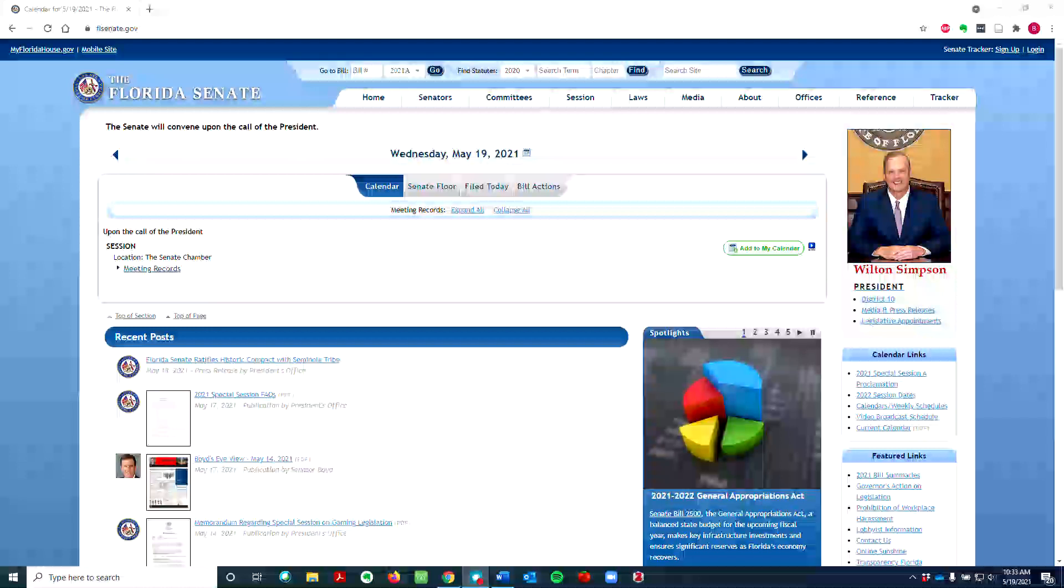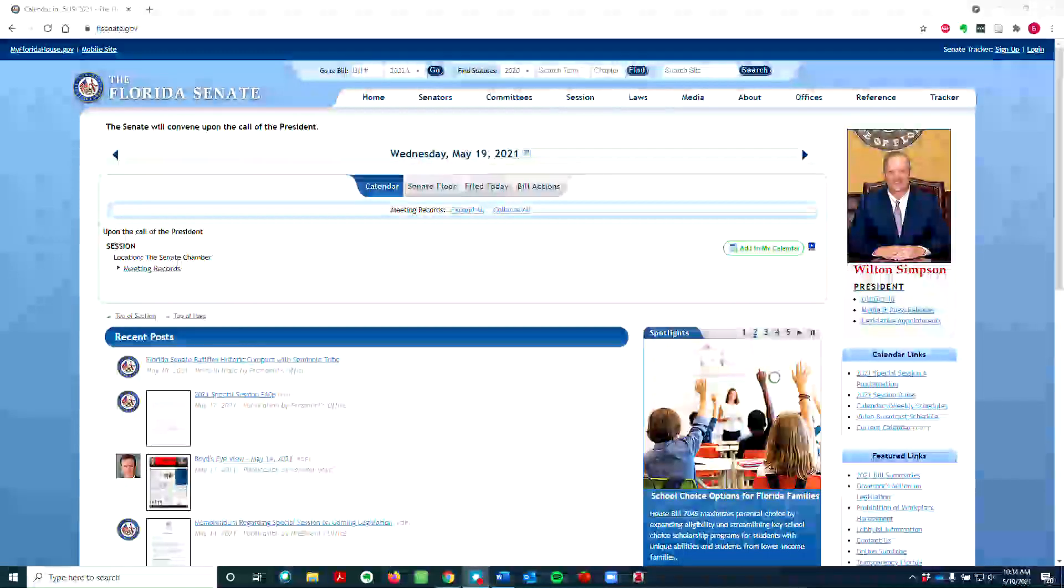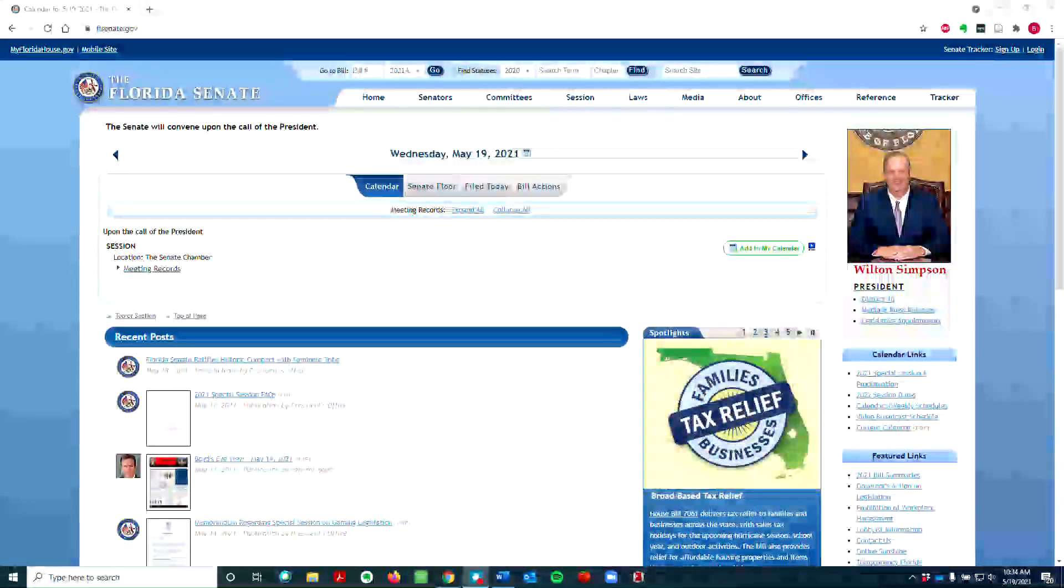You can search for legislation on the Florida Senate's website, flsenate.gov. There are multiple ways to search this website, but we are going to focus on enacted legislation as, at the time of this video, the Florida regular legislative session has ended for the year.